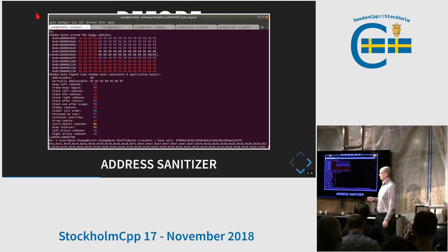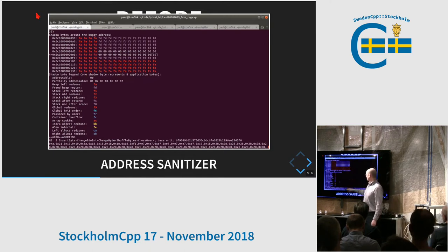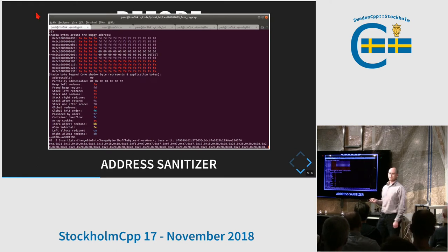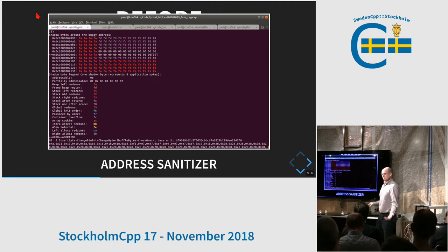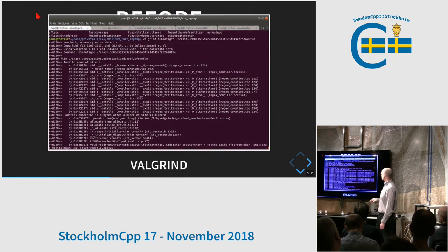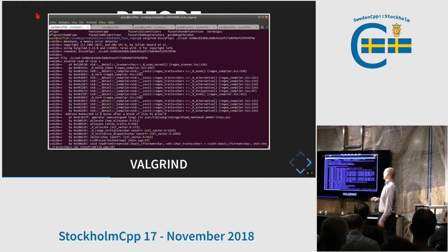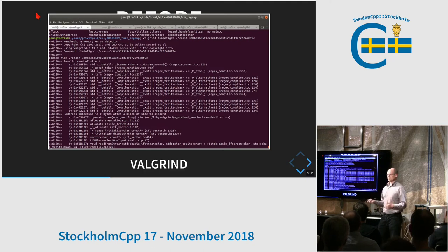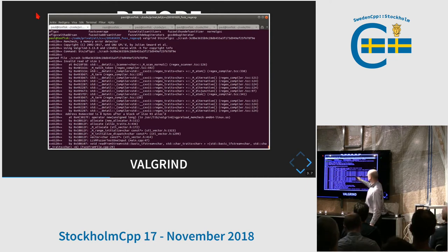Address sanitizer has caught an error in my code here. It's an incredibly useful tool — if you haven't tried it, please try it. It finds several memory errors. There is also undefined behavior sanitizer, thread sanitizer, and memory sanitizer. I recommend taking them for a spin. Valgrind is another favorite of mine. It doesn't instrument your code — it runs it in some kind of virtual machine or emulator, and it finds memory errors. It makes your code much slower, but it finds issues.